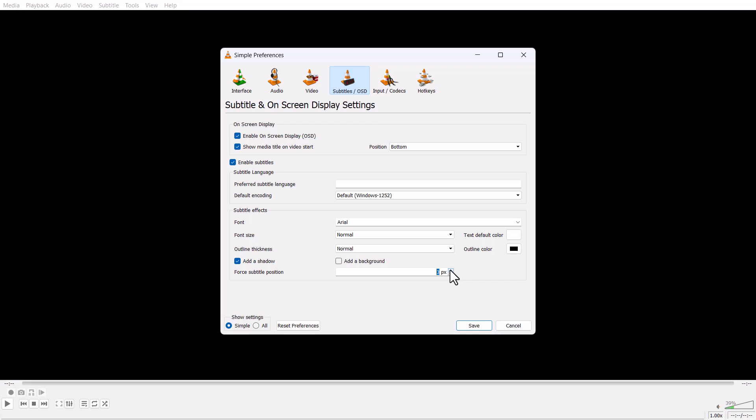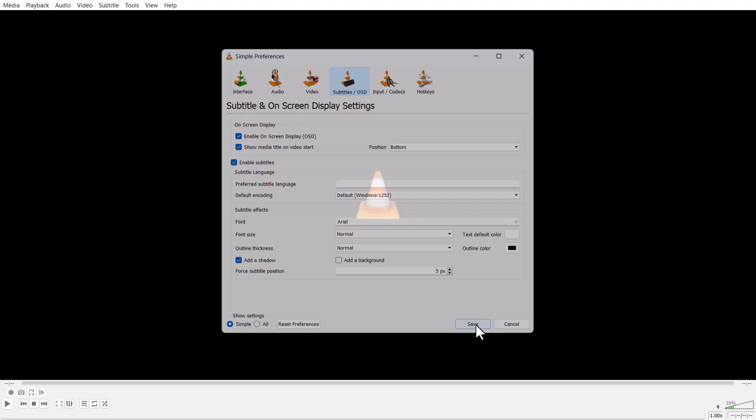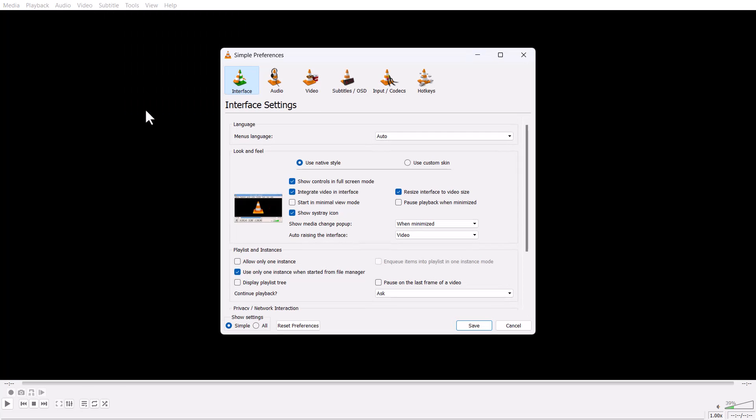Then here click on Subtitles. Here's the option for subtitle position. You can change it like 5 pixels, then save it.